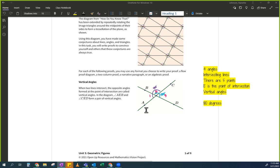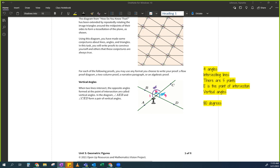I'm not thinking of 90 plus 90 equals 180 specifically, because we don't know that these angles are 90 degrees — it doesn't say it. I need it to be an equation — something equals something else.